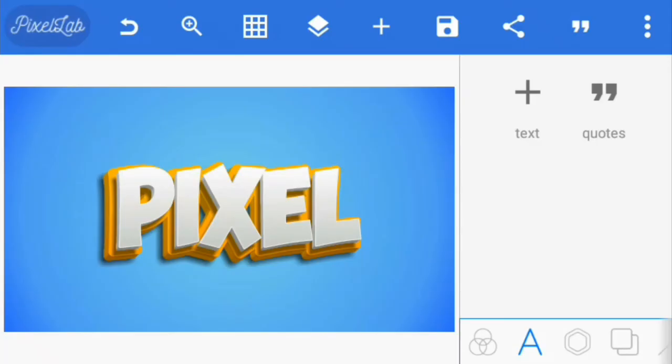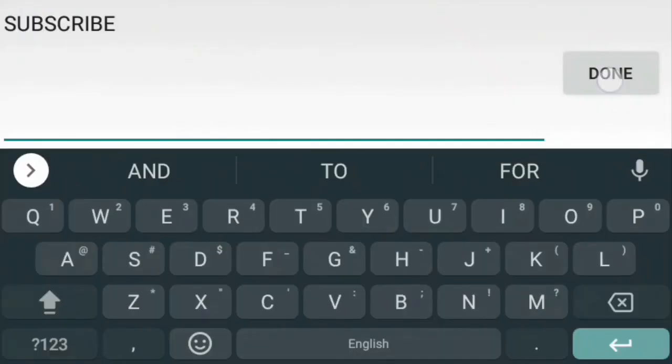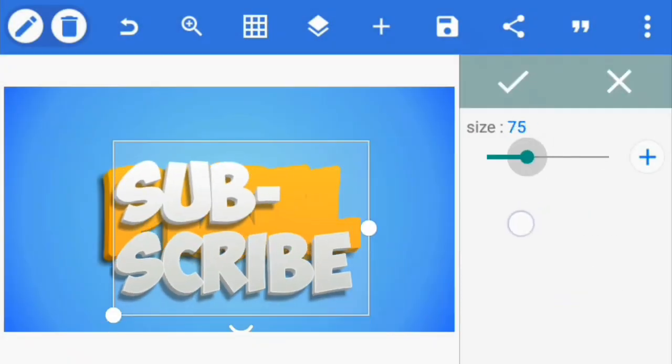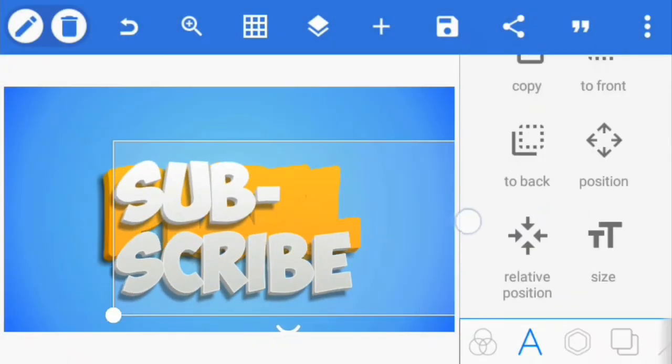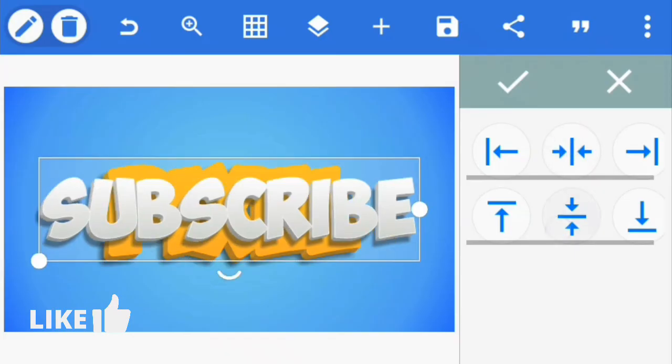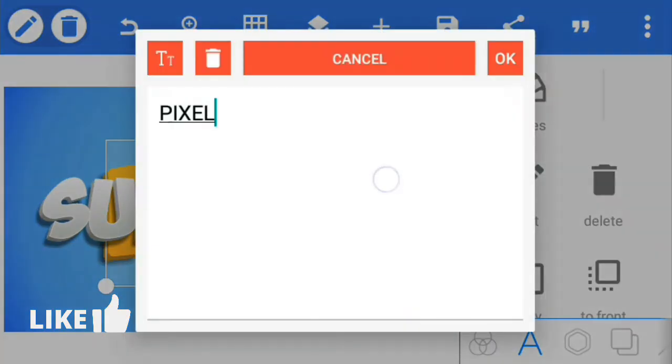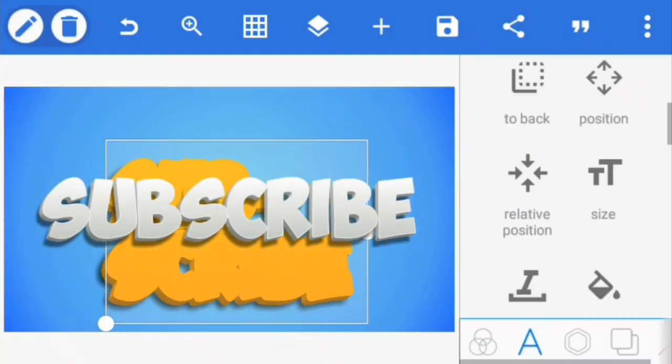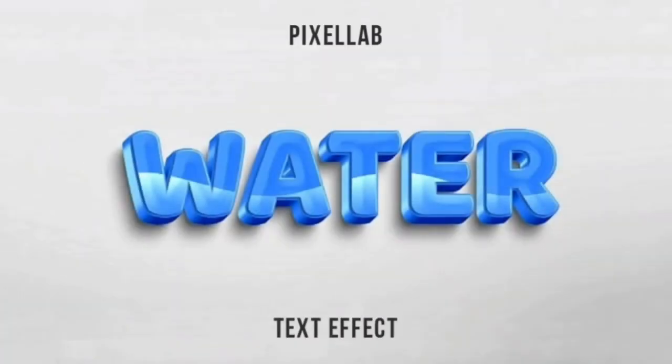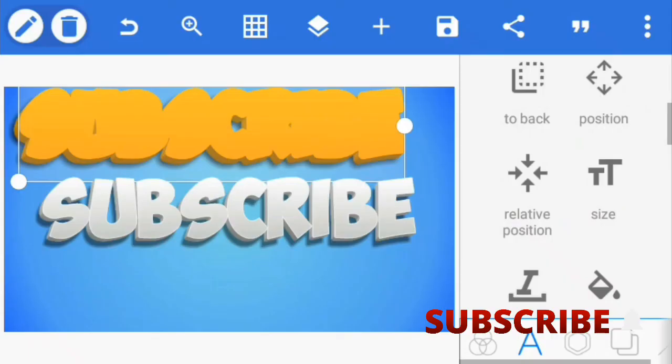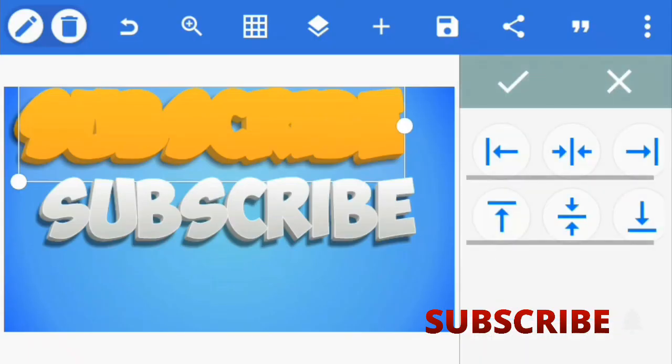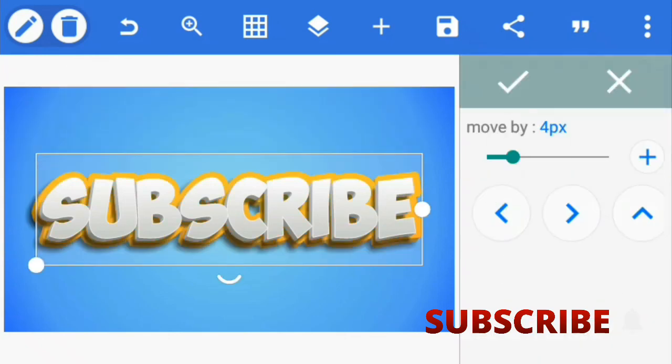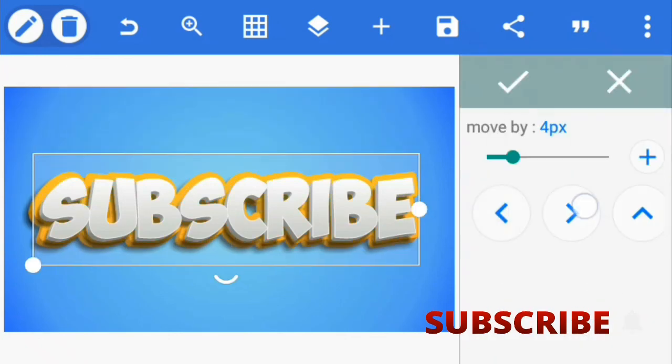So that's it for today's tutorial. I hope you enjoyed it. If so, please don't forget to leave a like and if you have any question, let me know in the comments section below. We'll be doing a similar text effect like this next week, so be sure to subscribe and turn on the notification bell so that you'll get updated as soon as I upload it. Thanks for watching. Bye for now.